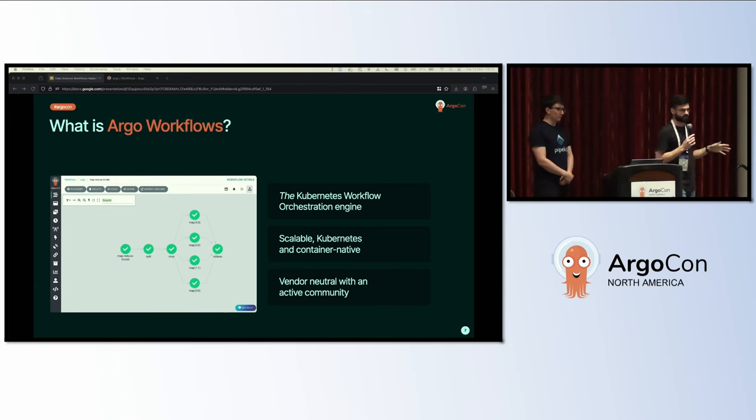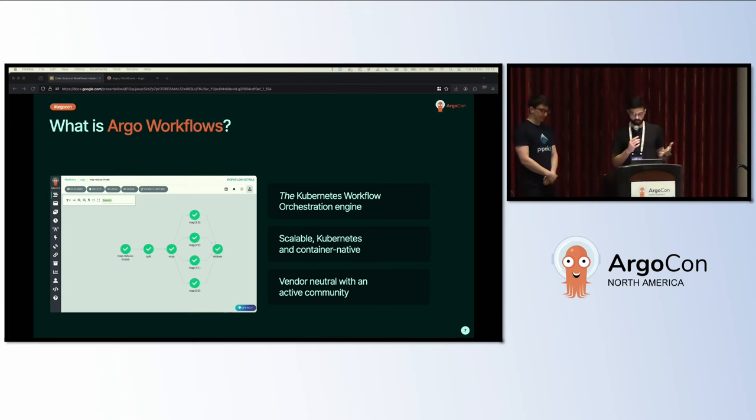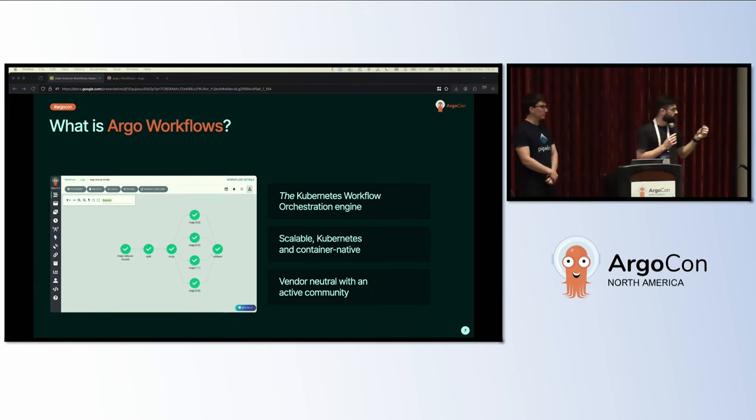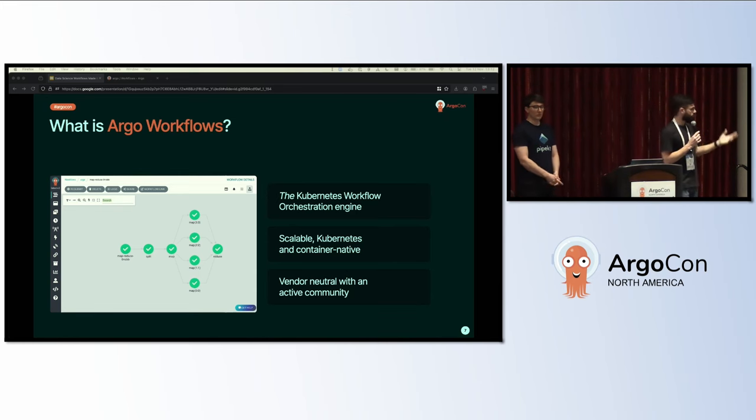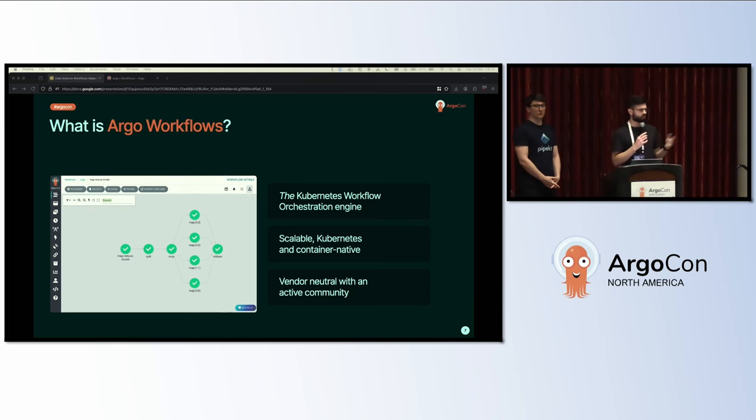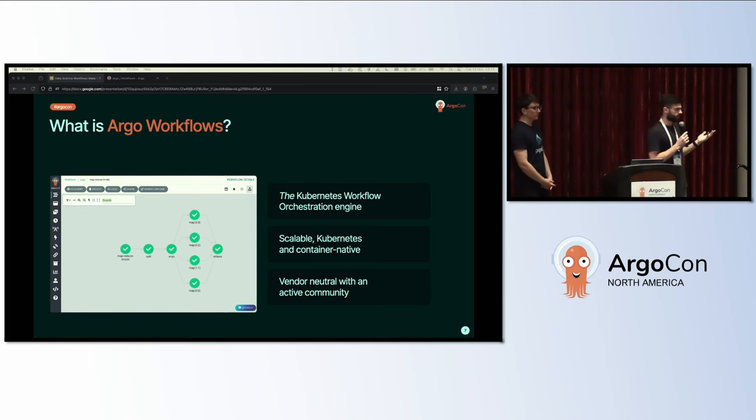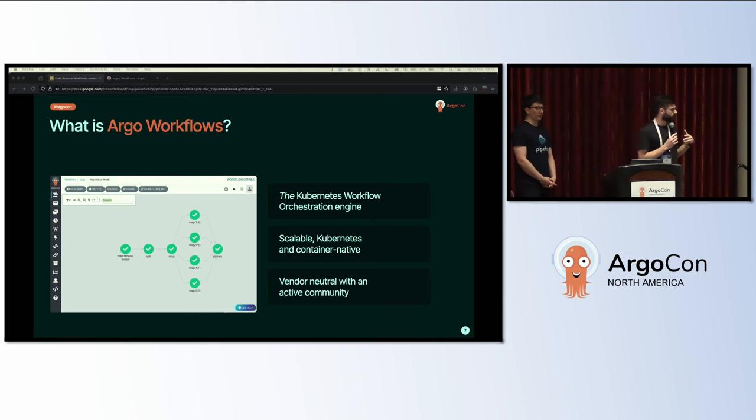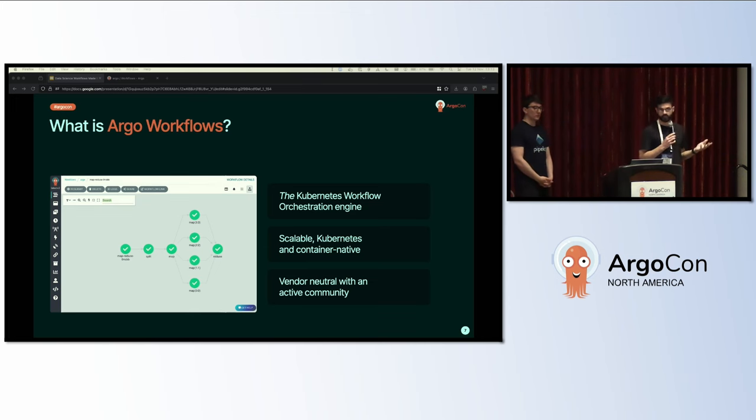On the left panel here we have an example job in Argo Workflows that represents a canonical map-reduce job. It starts with some data, splits it up, applies a map operation to every single chunk, and finally gathers everything back together in a reduce operation. The interesting thing is that almost all of the circles in this diagram represent one pod in the directed acyclic graph in Kubernetes. You can configure the resources and all sorts of options on these pods either dynamically or statically.